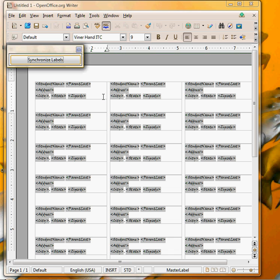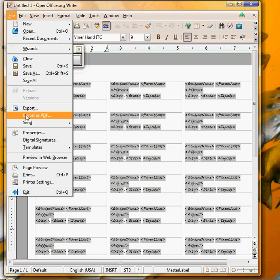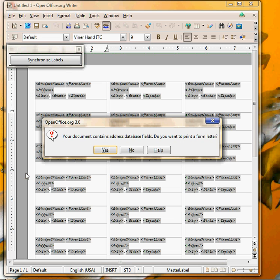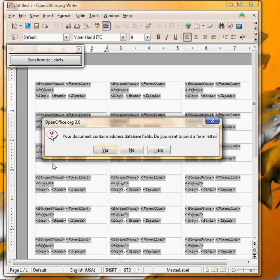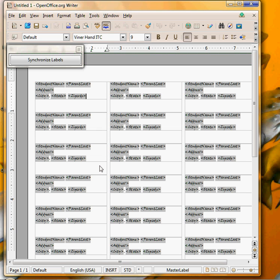That makes it very easy to change the color or change the font to your labels. Now to see how it would look I'm going to go up to file down to print and you get the message that your document contains address database fields, do you want to print a form letter. Don't let the wording fool you, we're going to click yes even though it's labels not a letter.